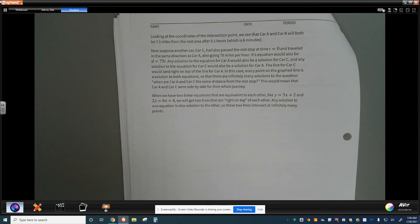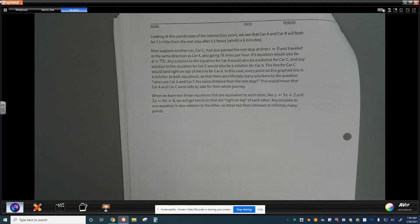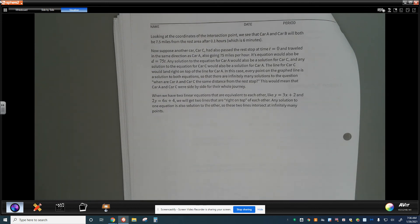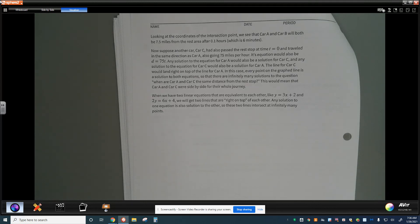Any solution for car A would be the exact same solution for car C — just like Jada and Elena racing on their bikes — because every single point on the graph represents both cars. Car A and car C travel the same speed for the entire journey.